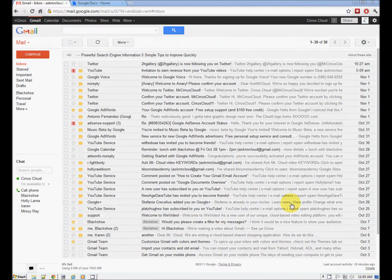Welcome to Ask Mr. Cloud. In this video I just wanted to take a few minutes and show you around the new interface for Gmail. Once again Google has updated their products and it's really nice.